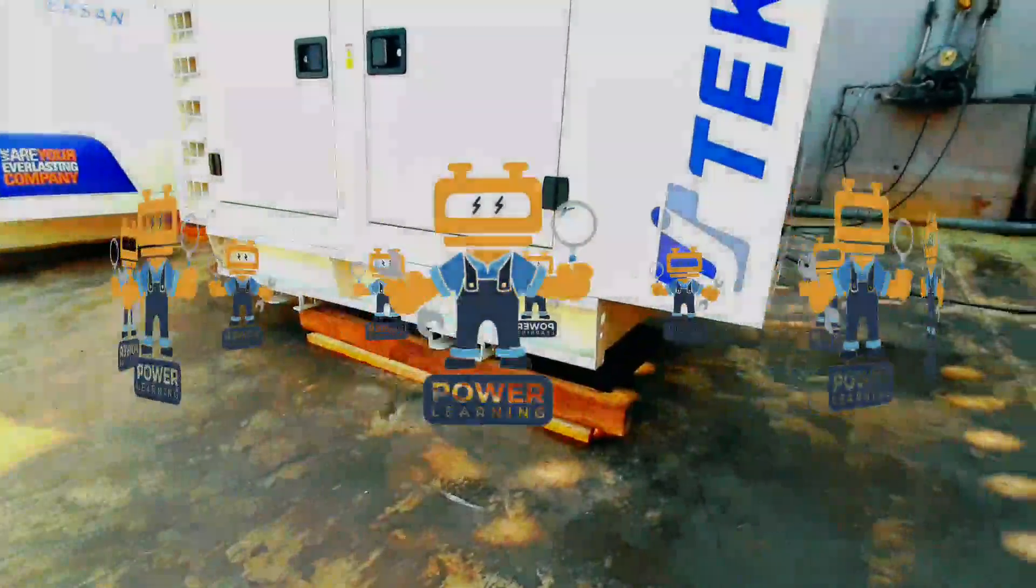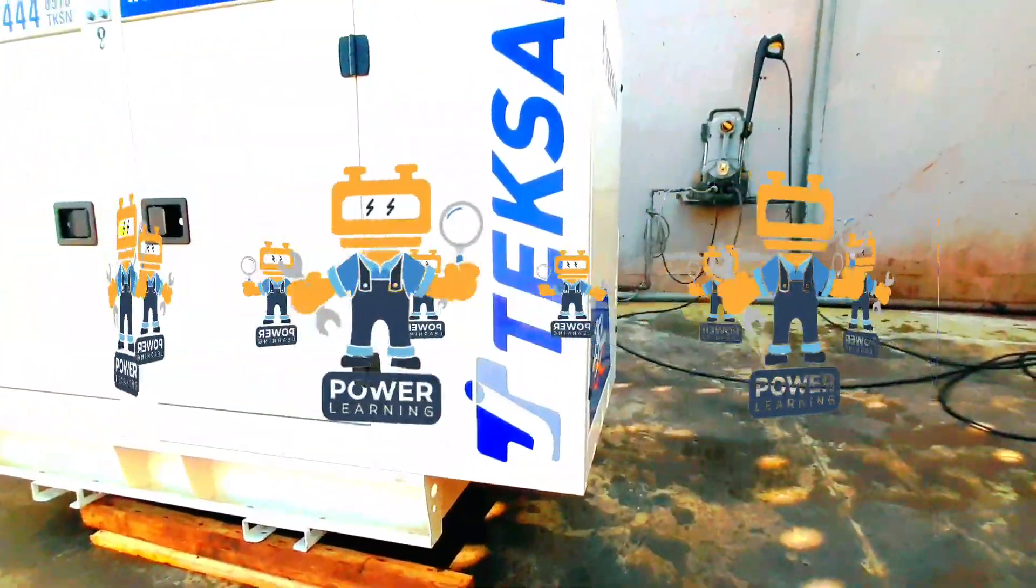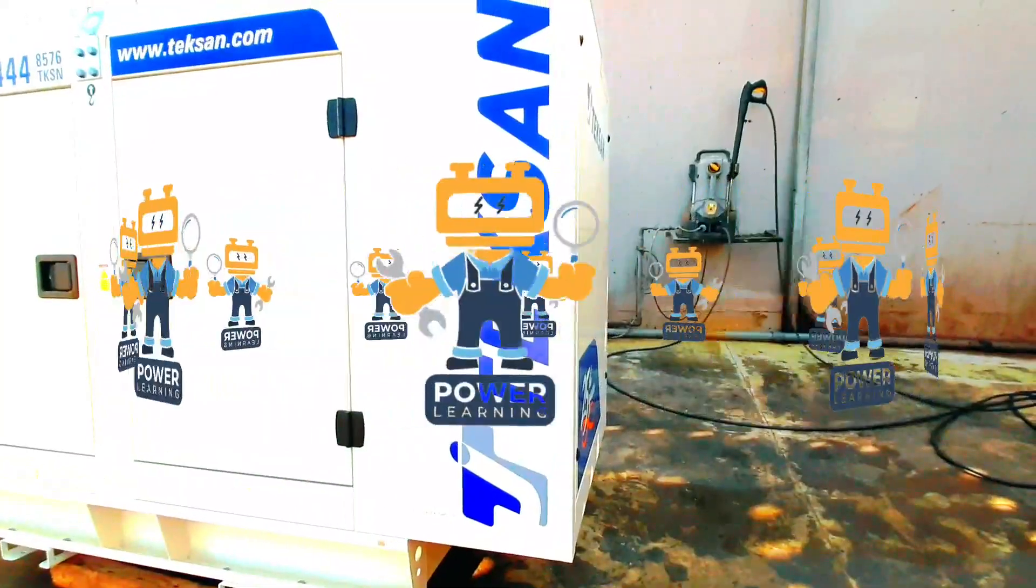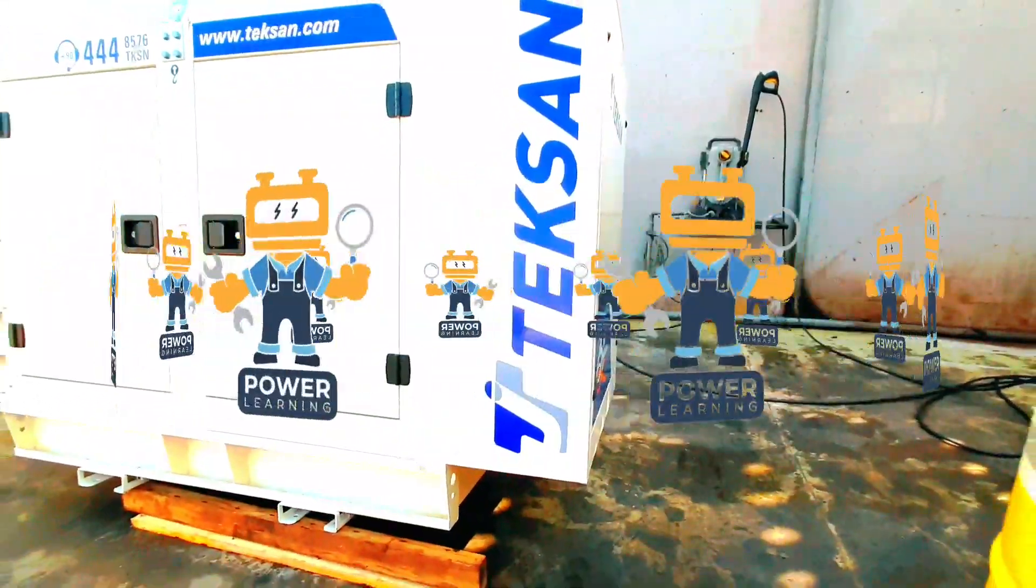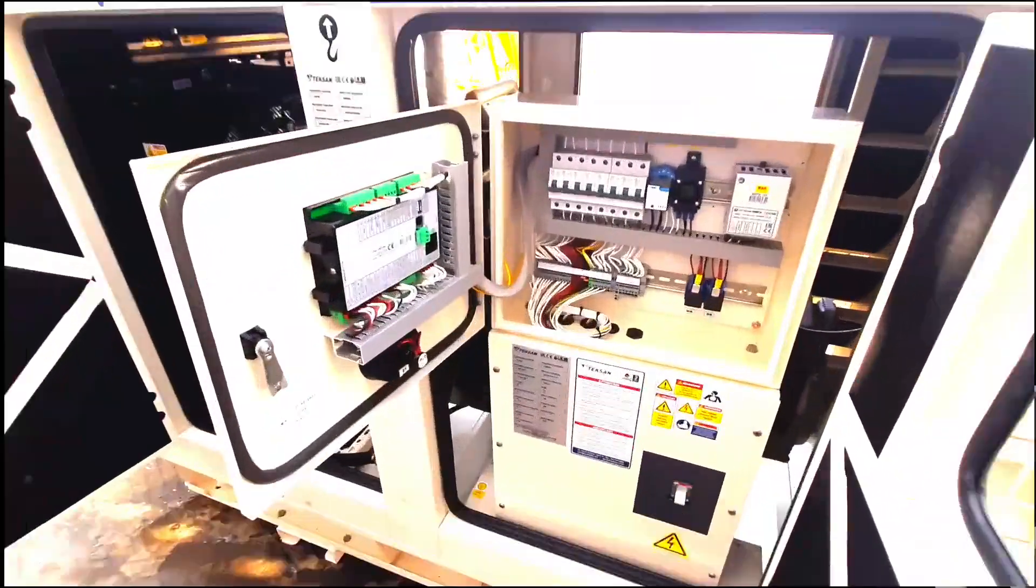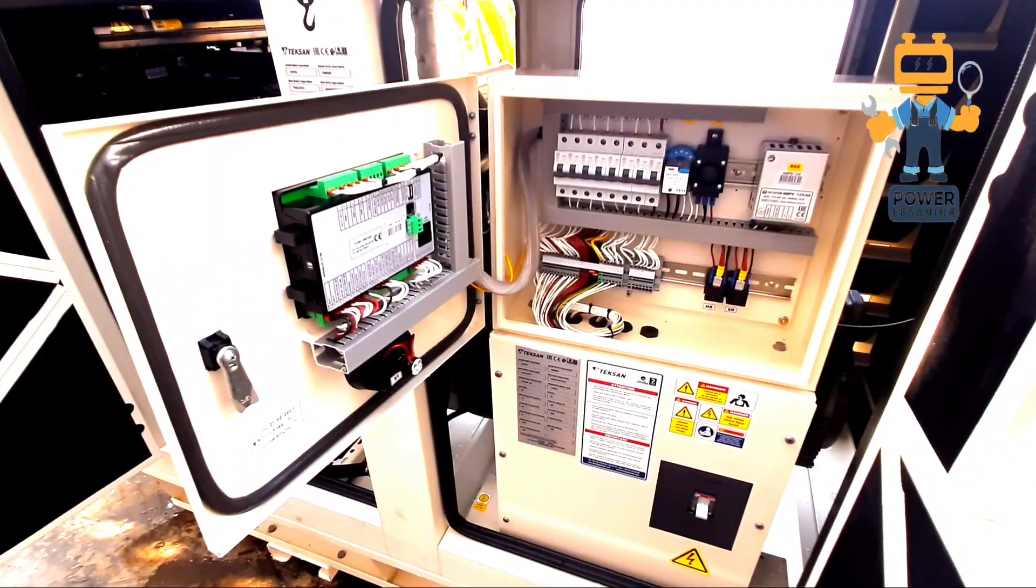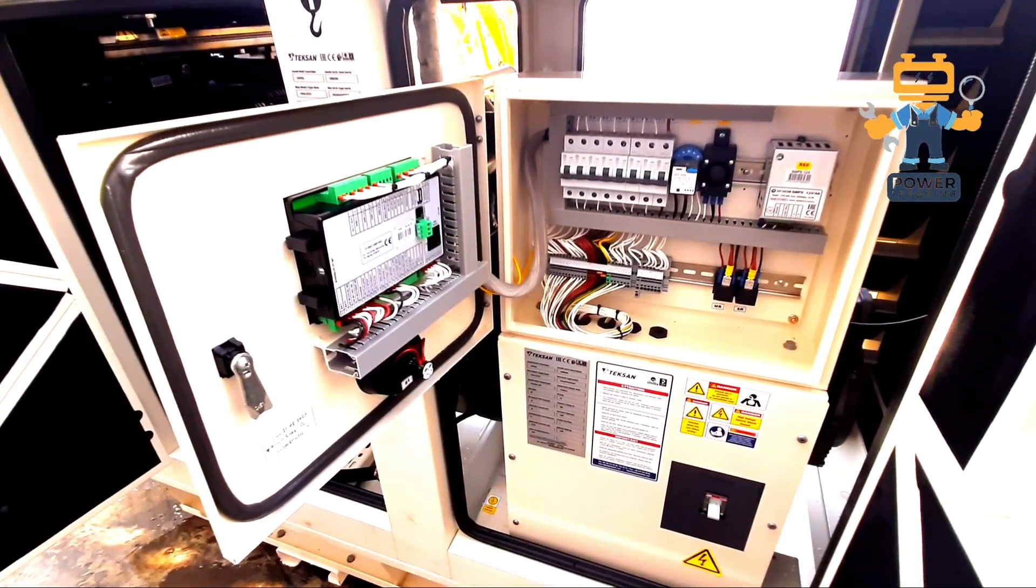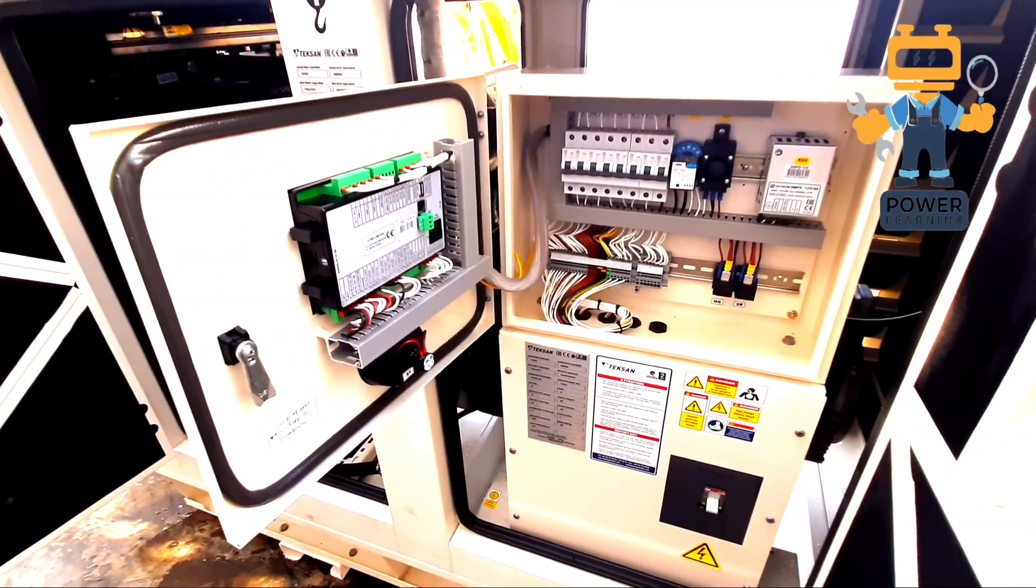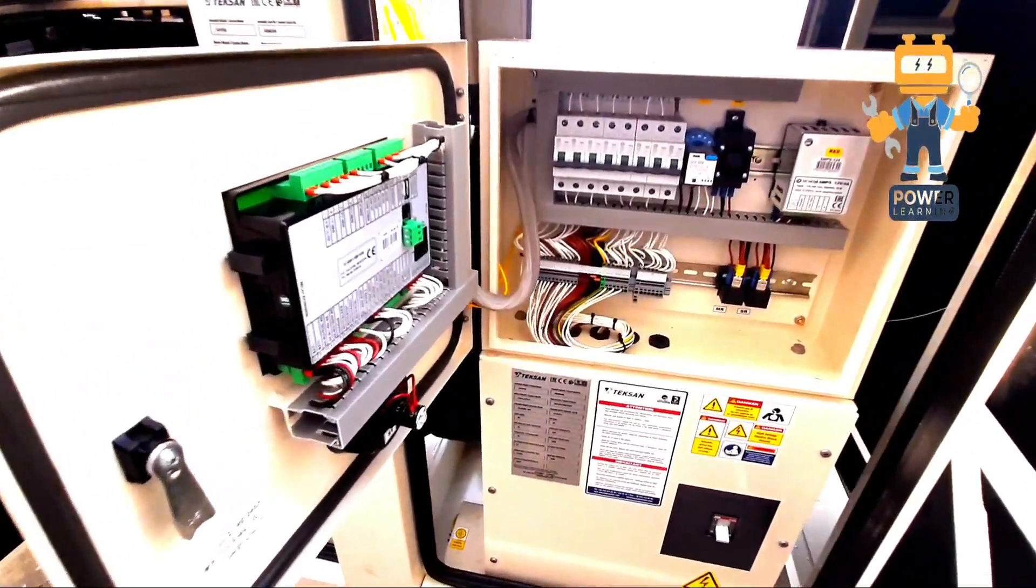Hello friends, welcome back again in our new video of 60 KVA Perkins generator. So let's get started with our training. Hello friends, welcome back again with the new video in Power Learning Channel. So today we will review this control panel.